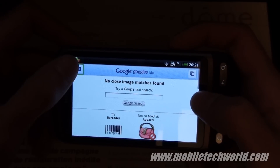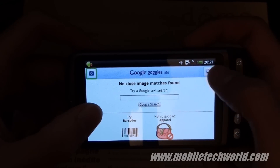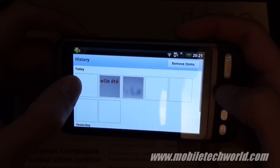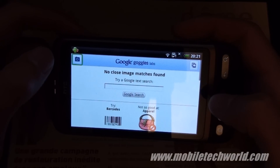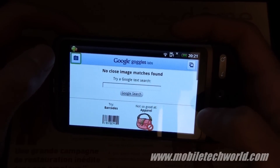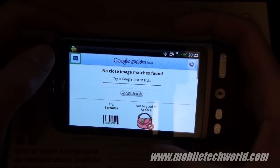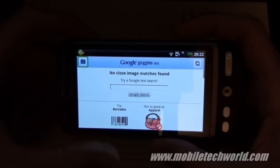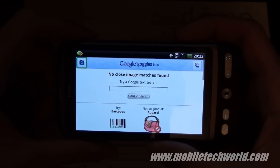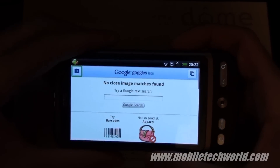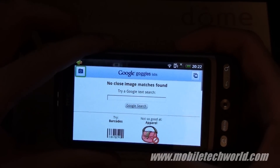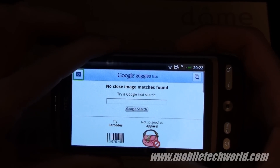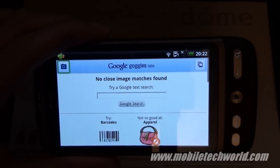This was a quick demonstration of the Google Goggles 1.1 application, available right now on the Android market. You can catch me on mobiletechware.com — thanks a lot.